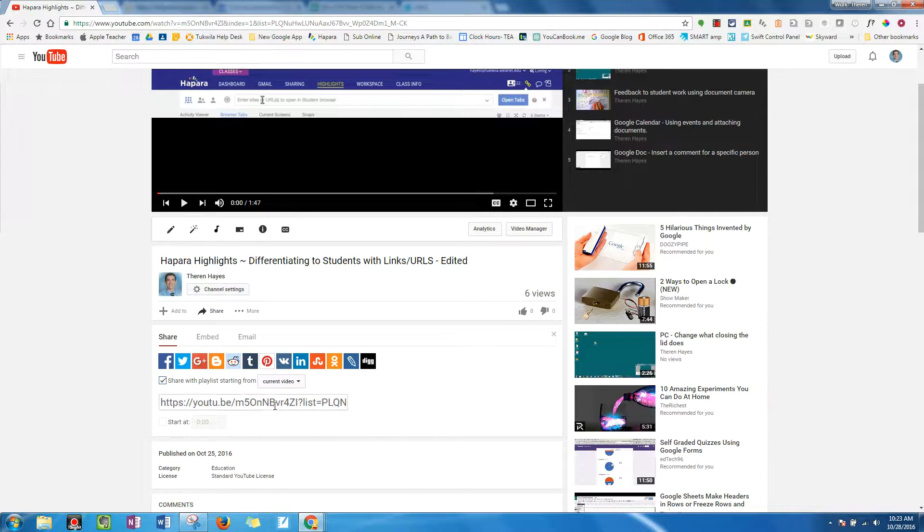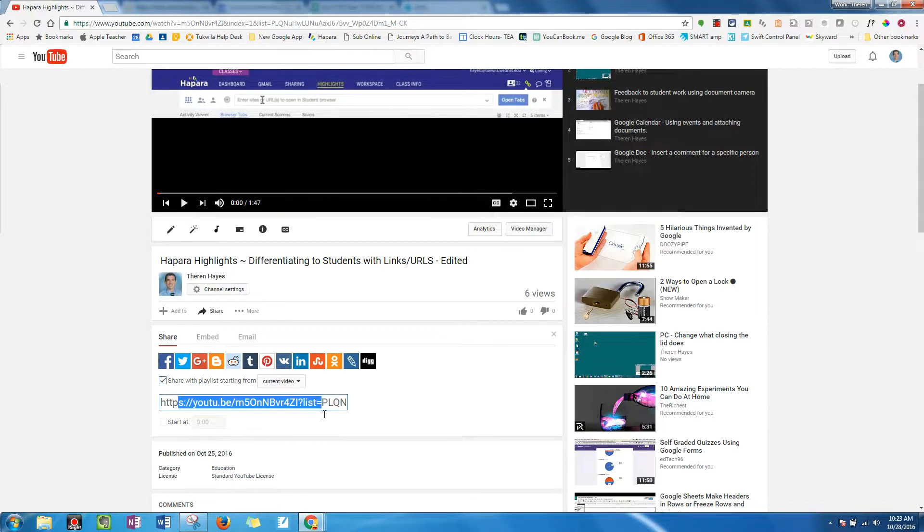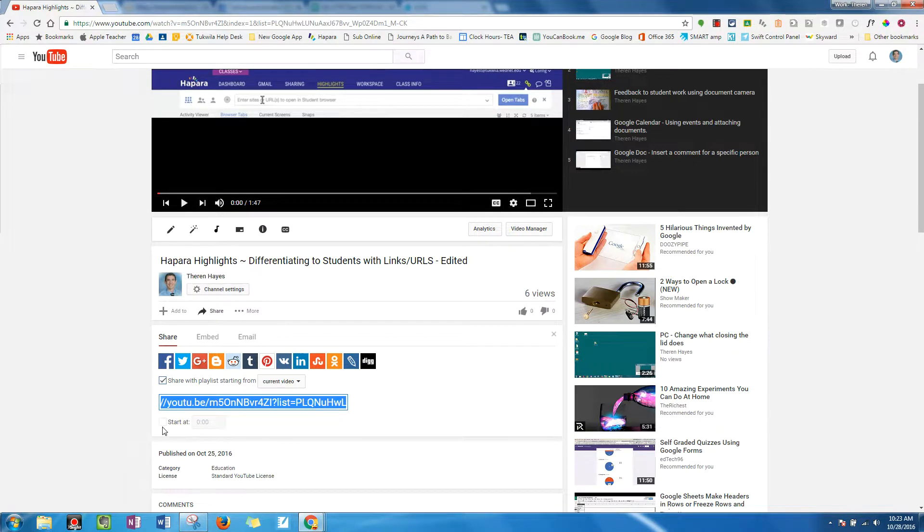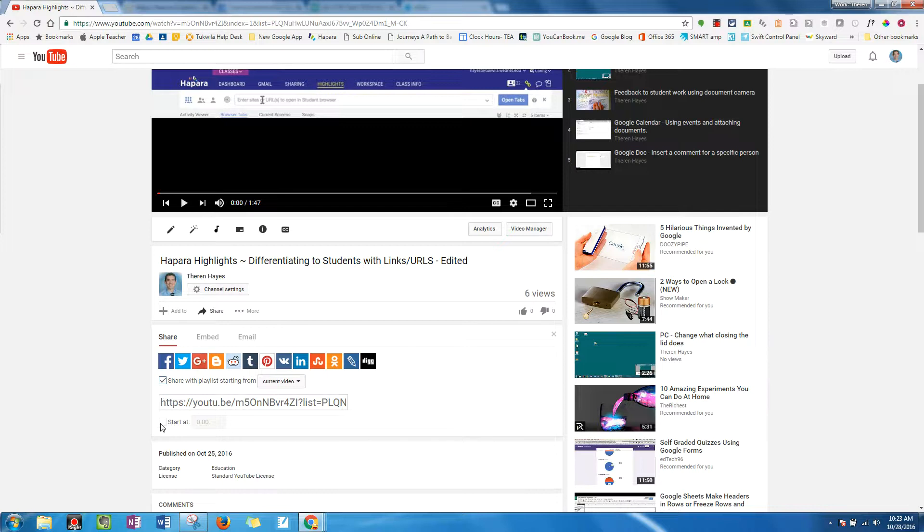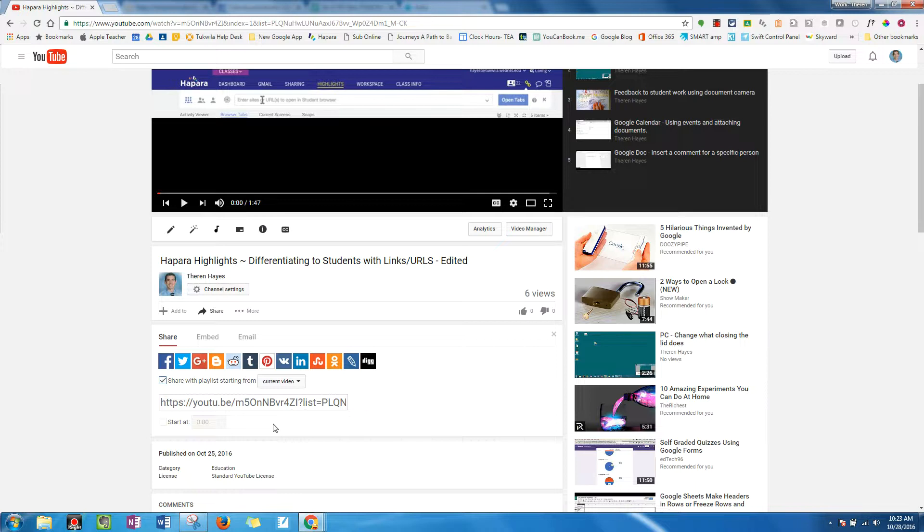A couple reasons why. This link will actually be possibly a little shorter, and also allow you to choose where to start the share. So if your video is currently on minute one of two minutes, then you could have it start at that point.